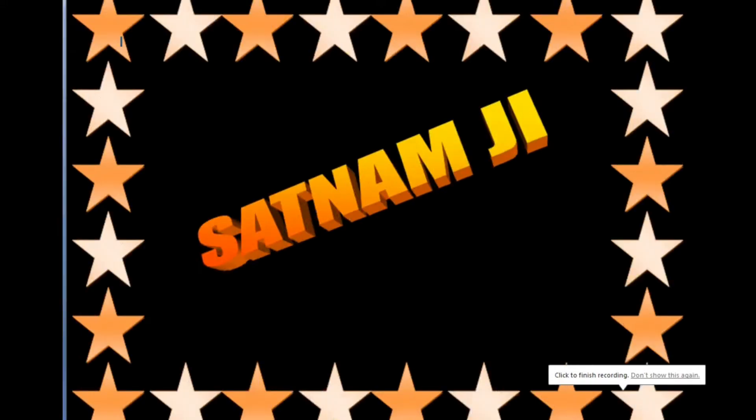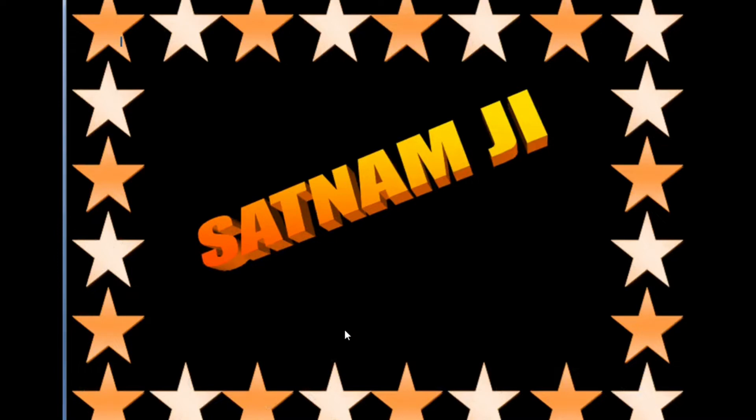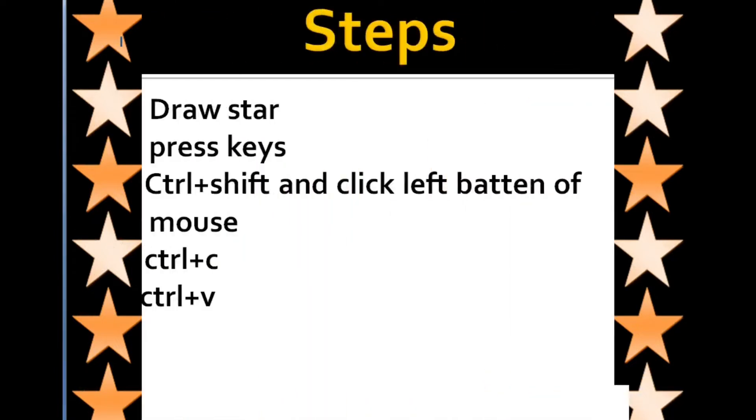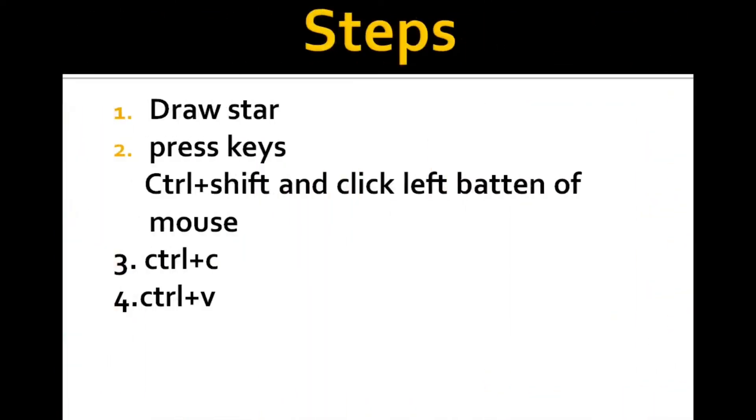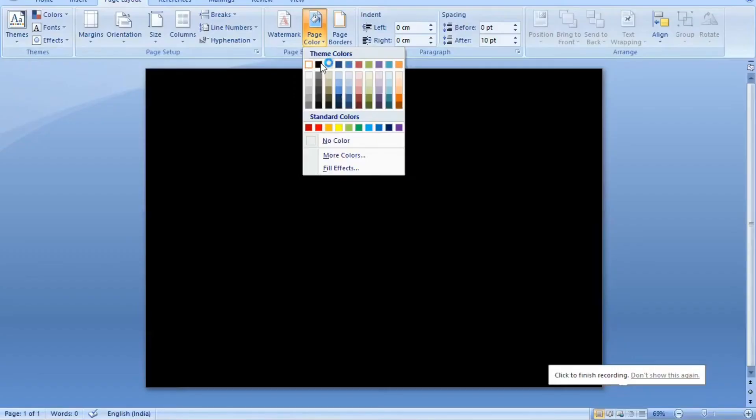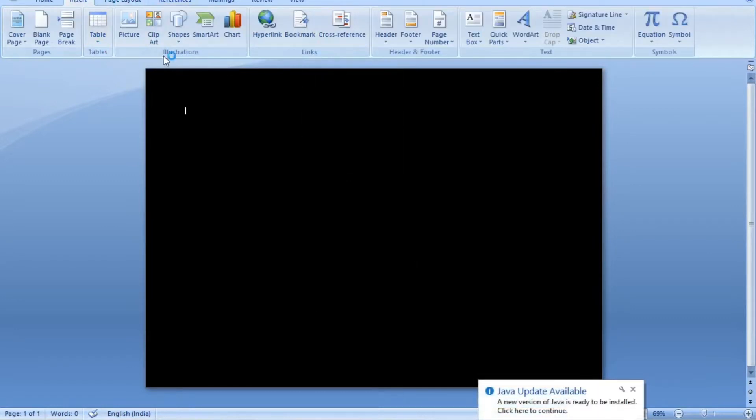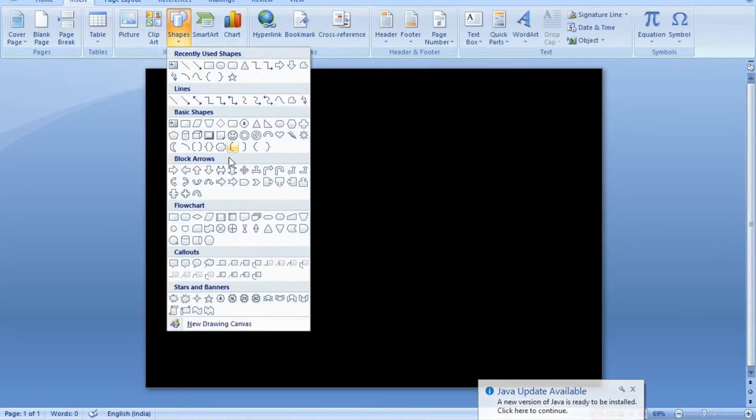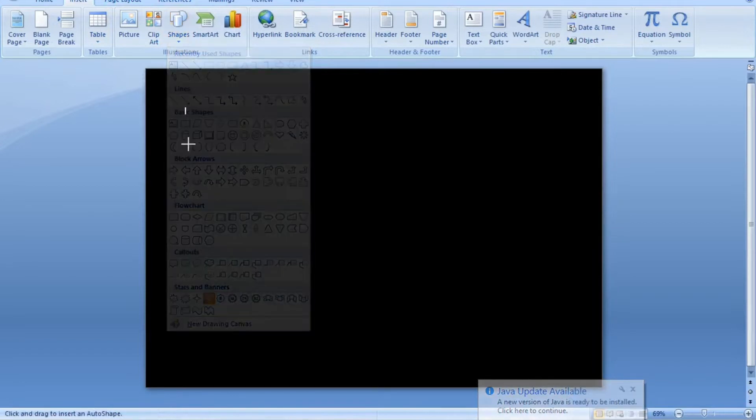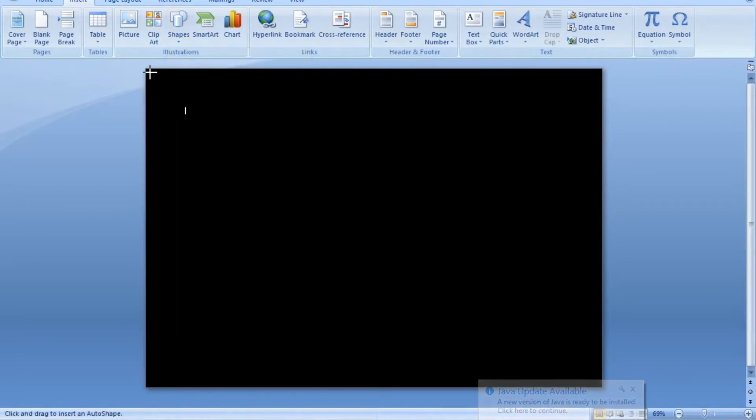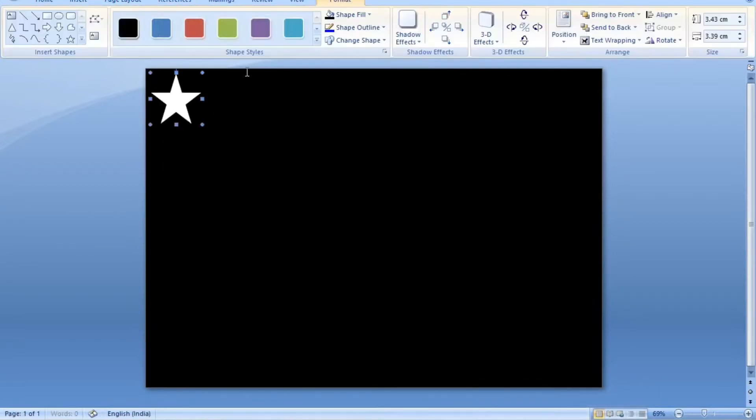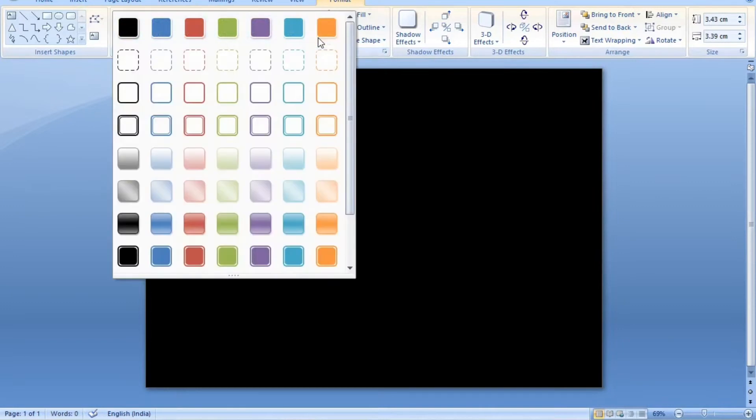We shall see star shape file in MS Word. Steps: First, draw a color black shape. Select star, draw shape.